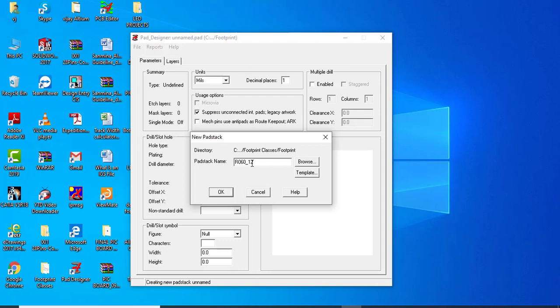The name will be 1110. The reason is that whatever dimensions are given for the footprint, we have to convert them by multiplying by 100. The height of the pad is 0.6mm, multiplied by 100 gives 60. The width is 1.1mm, multiplied by 100 gives 110. So the file name becomes R060_1110.